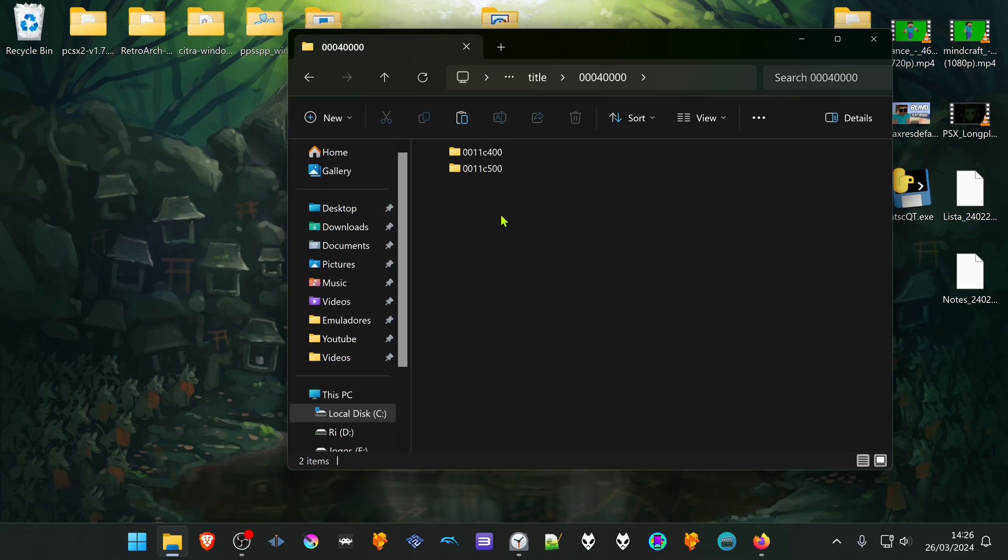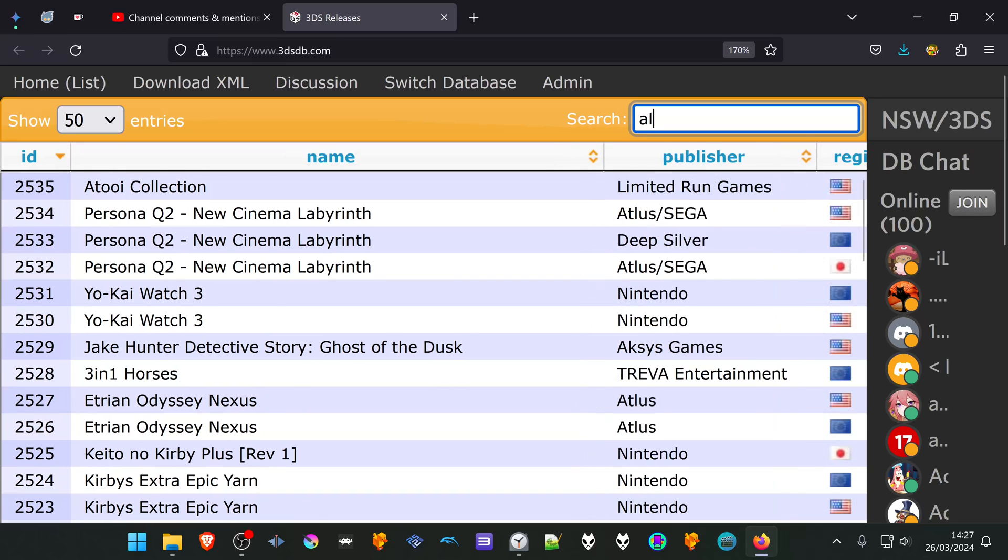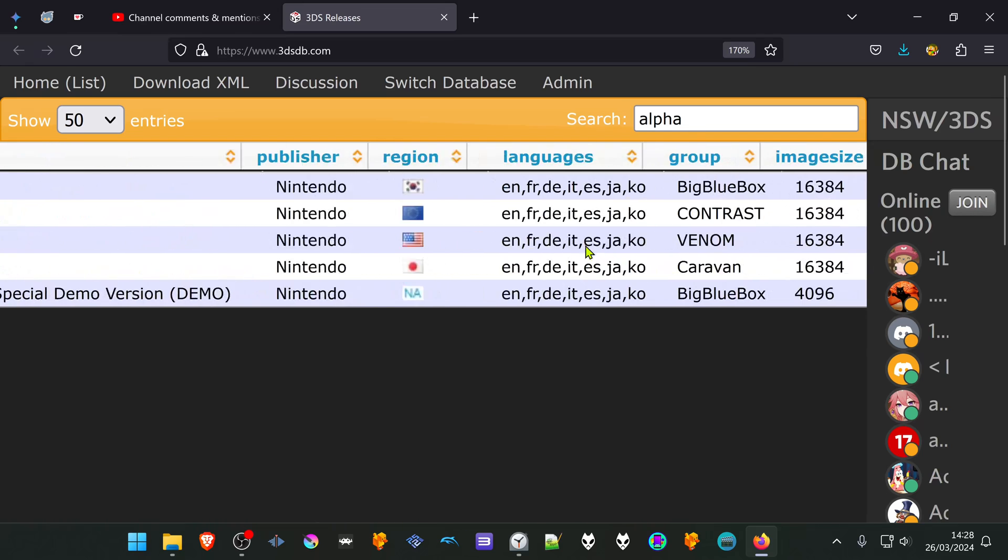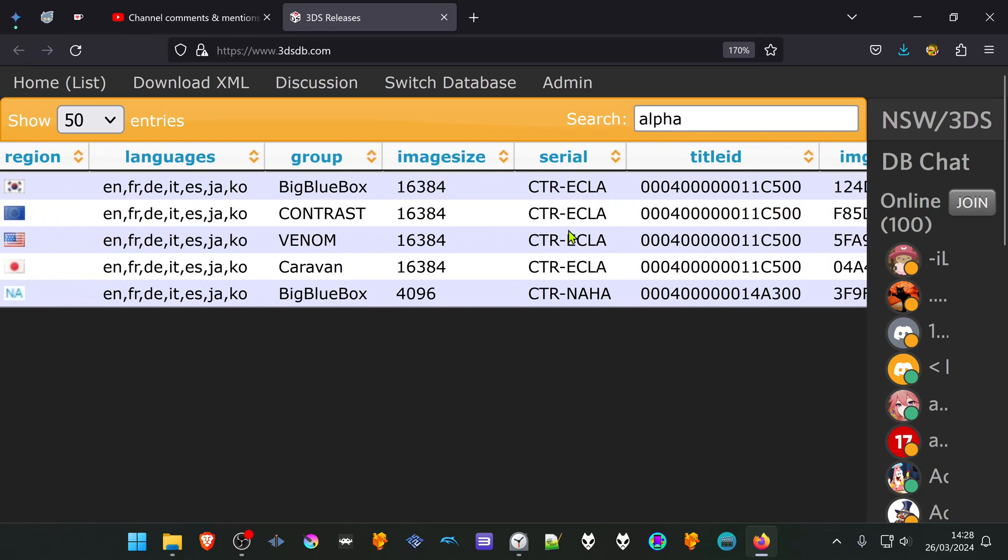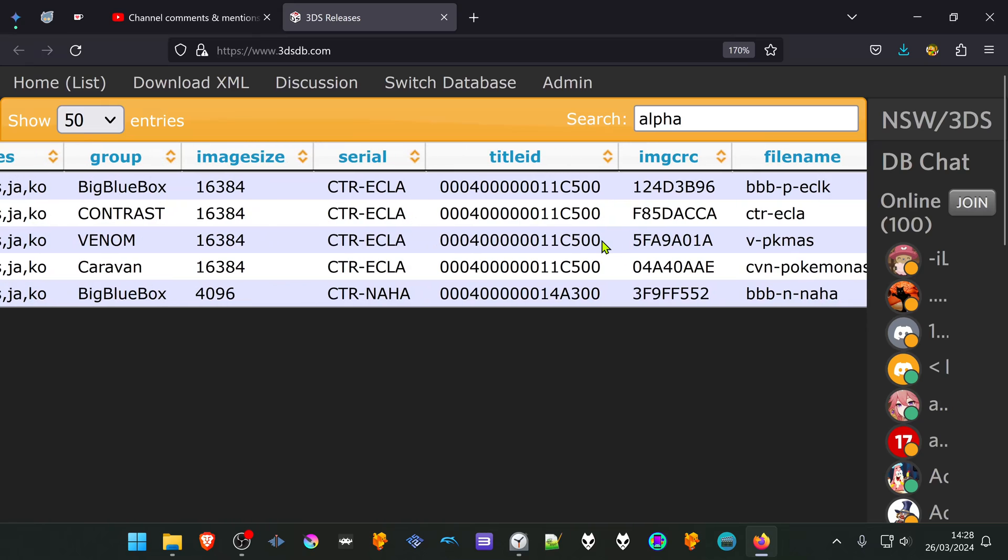You can check this in the 3DS database. Here in the search, search for the game. In this case, I'm using the US version of the game. Then go to the title ID and check for the last eight numbers of the title ID of the game.